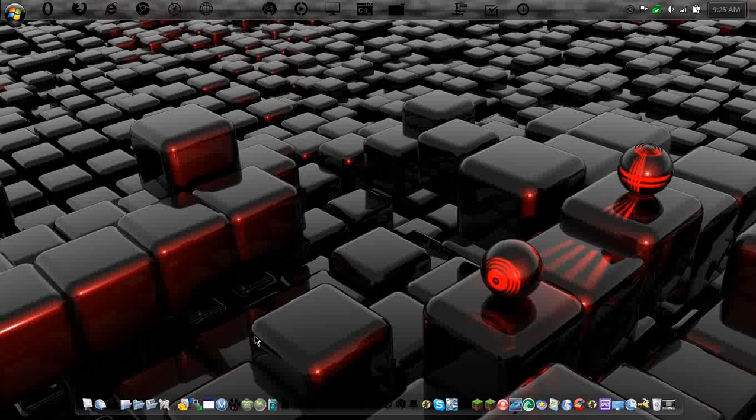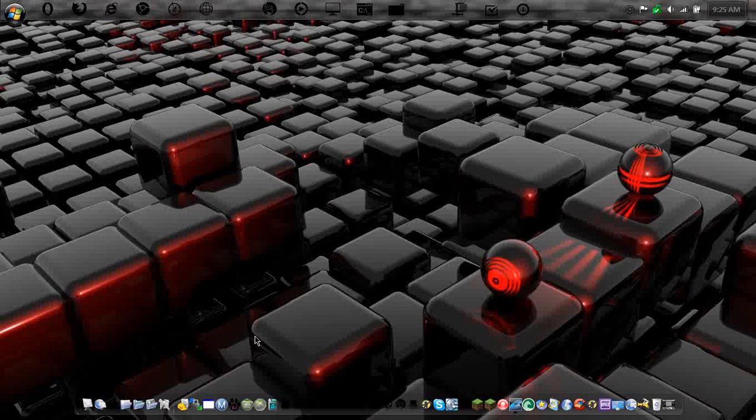Now there are multiple ones, there's the Bing one, there is a HowToGeek one, that's the one I'll be using today. There's the TechNet one. I'll try to provide links for these ones so you can download them yourself.